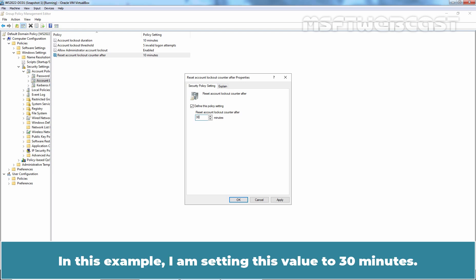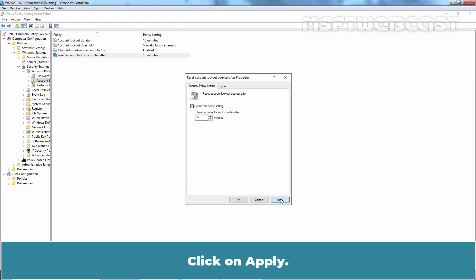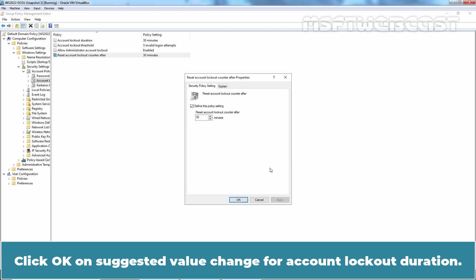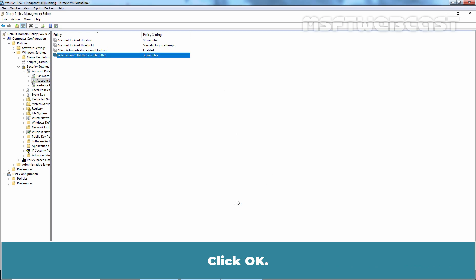In this example, I am setting this value to 30 minutes. Click on Apply. Click OK on suggested values change for account lockout duration. Click OK.